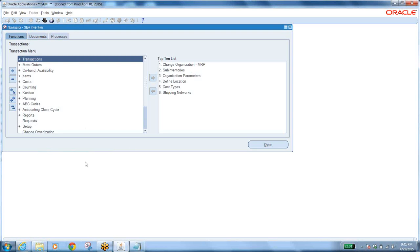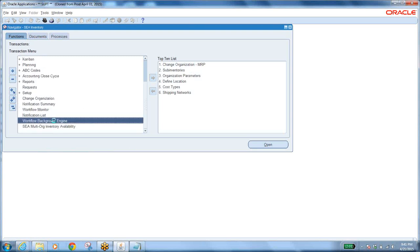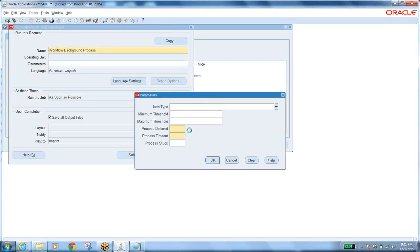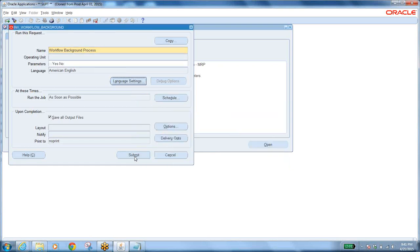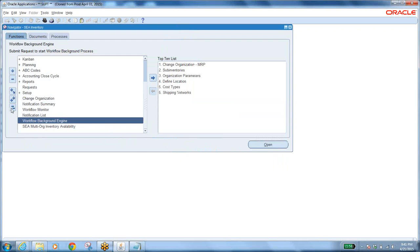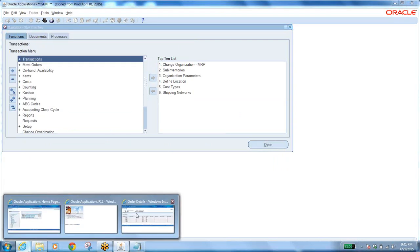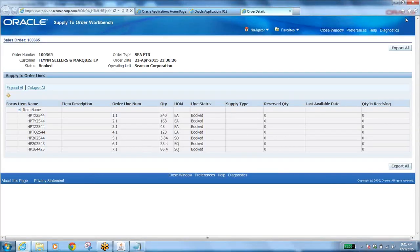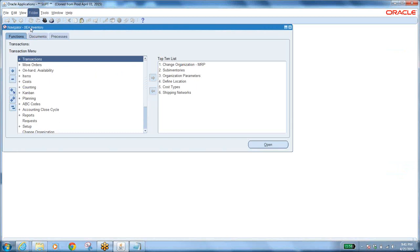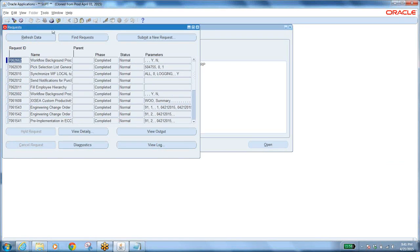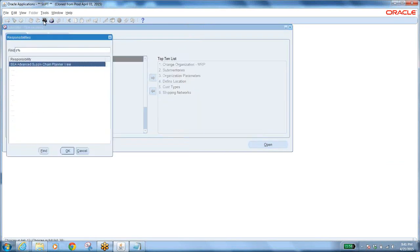The order is Booked, so let us run the Workflow Background process. Go to Inventory — whenever the status is not updated, we have to run the Workflow Background. The parameters to enter are: Process Deferred = Yes, Process Timeout = No. Click OK and Submit. Now let us view the request and find out whether the Workflow Background Engine completed successfully. Then switch responsibility back to Order Management.